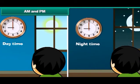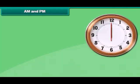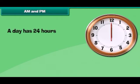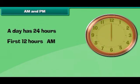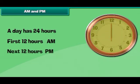Look at these pictures. Both clocks show 9 o'clock, but do you see any difference in the two pictures? One is daytime and the other is nighttime. How will you tell which is morning 9 o'clock or evening 9 o'clock? A clock has 12 numbers marked. A day has 24 hours, so the time for the first 12 hours — from midnight to noon — is written with AM. The time for the next 12 hours — from noon to midnight — is written with PM.